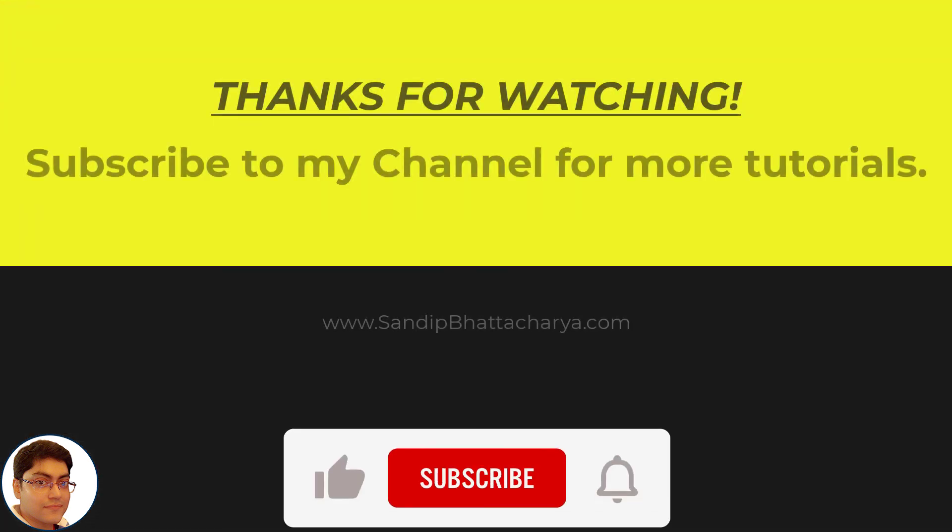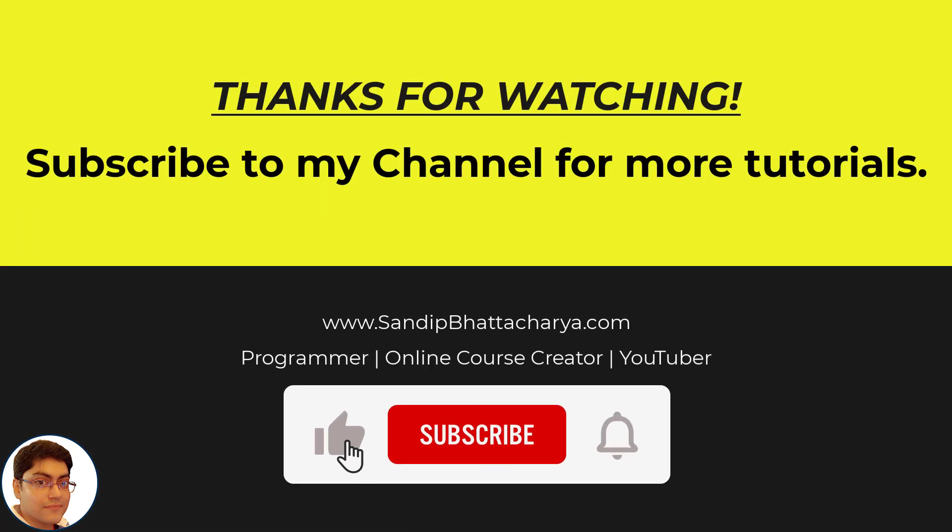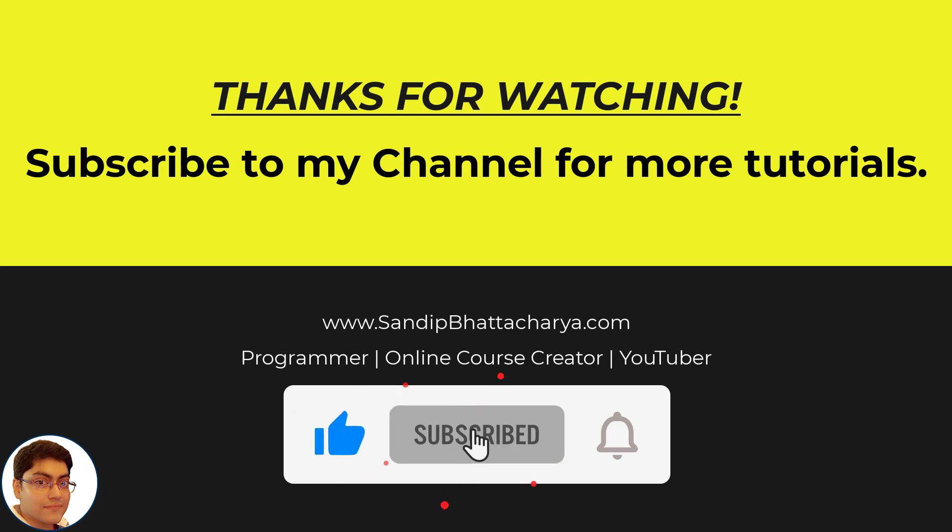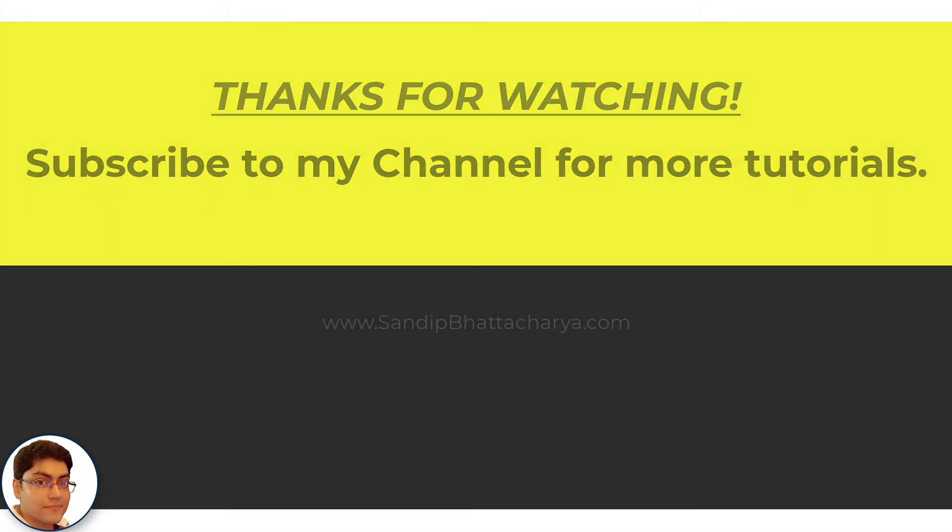If you find this tutorial useful, please like and share the video and subscribe to my channel for more tutorials like this.